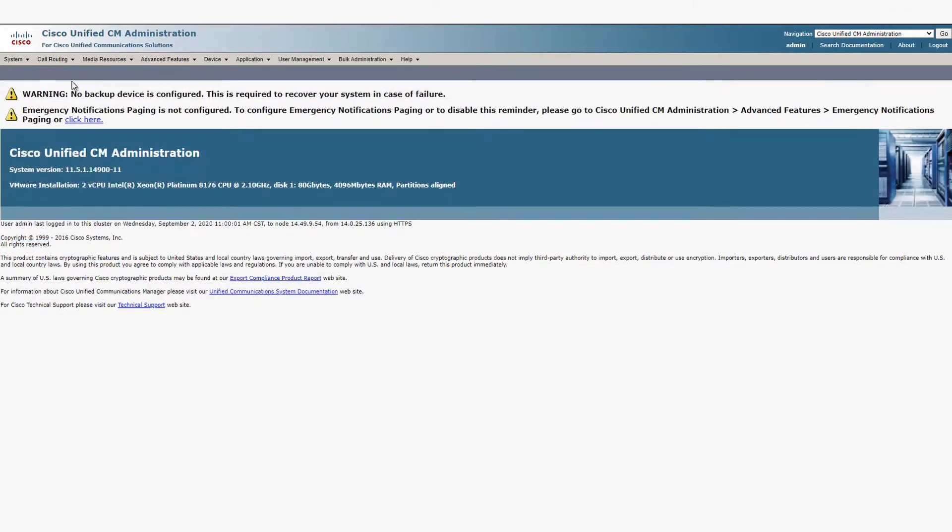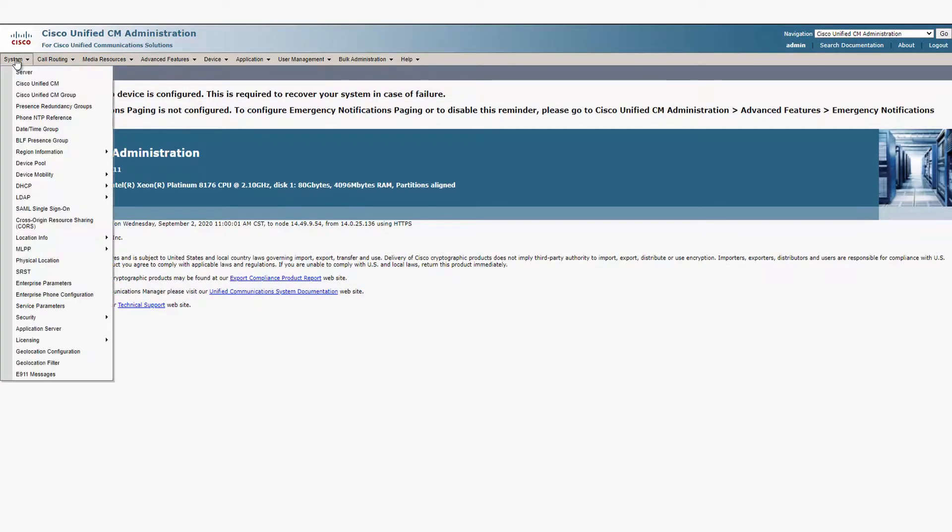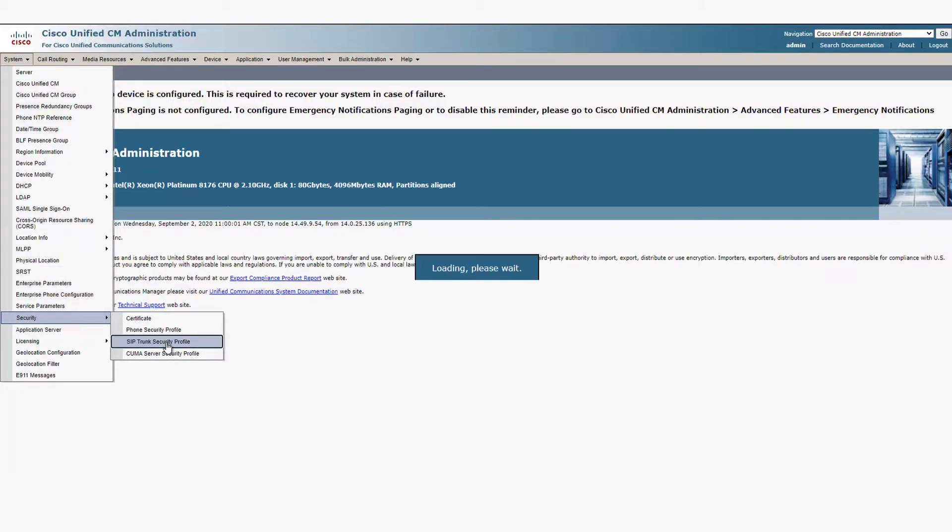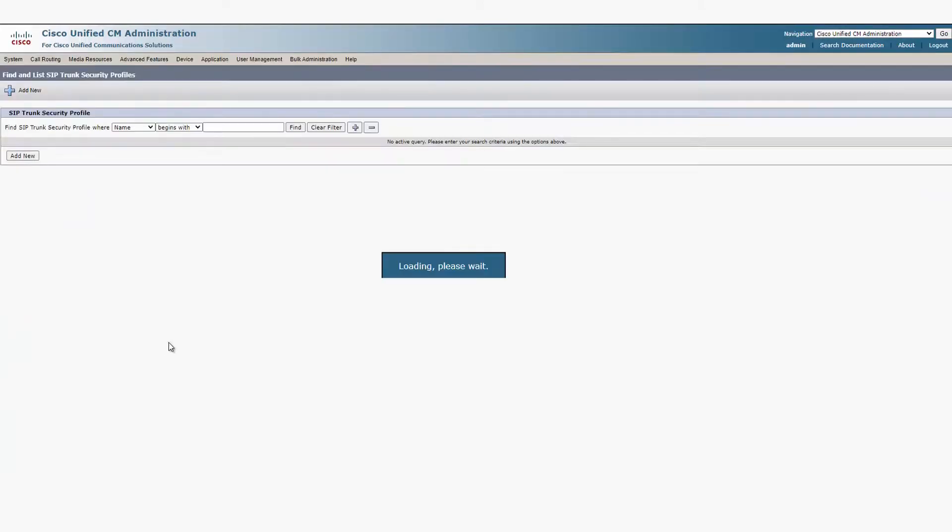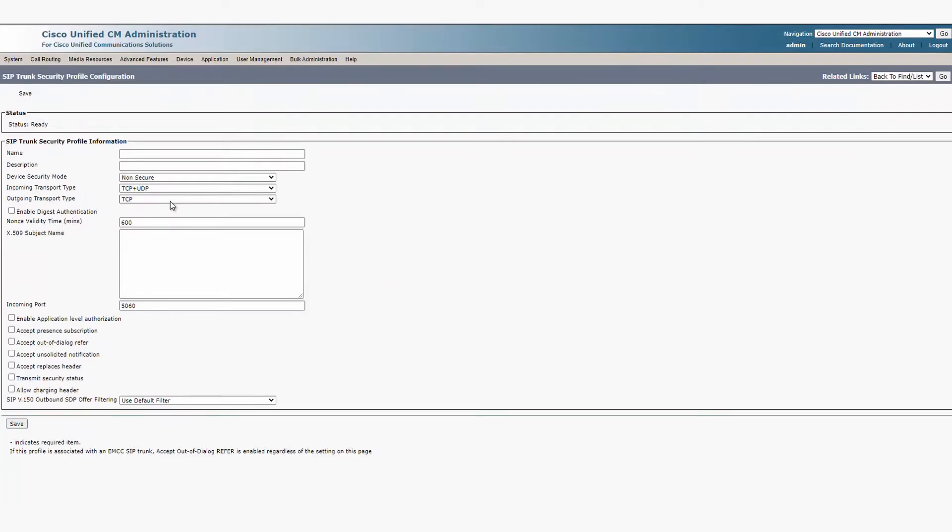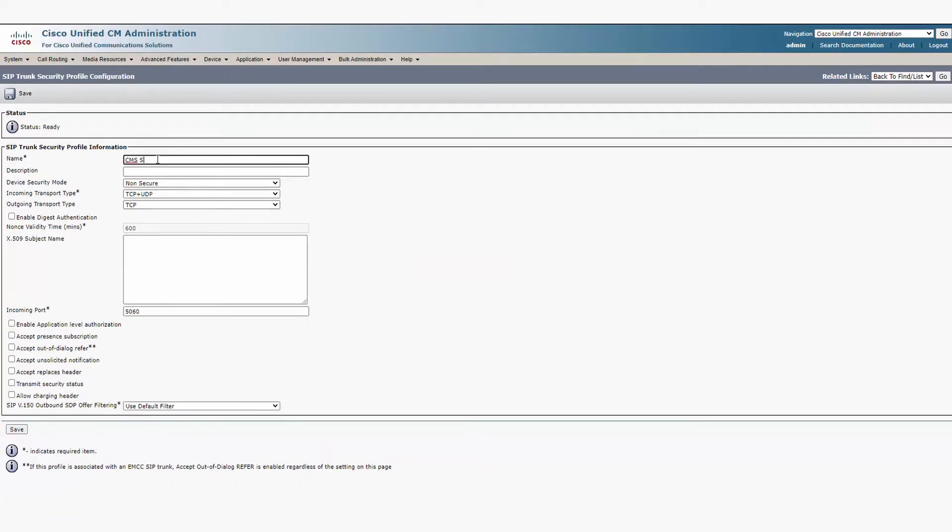Next, go to the Unified CM Administration page. Go to System Security SIP trunk security profile, and we're going to create a new SIP trunk security profile for the CMS. Put in the name and the description and put the security mode as encrypted.